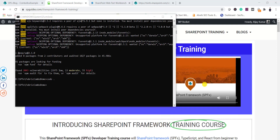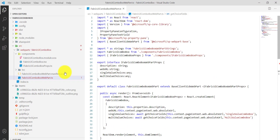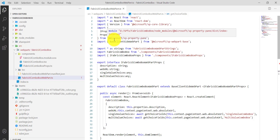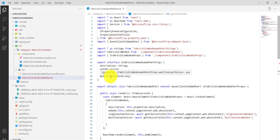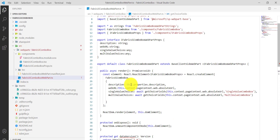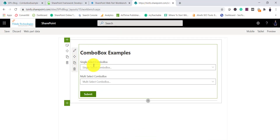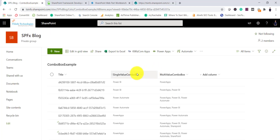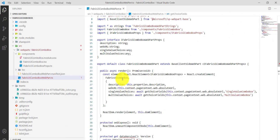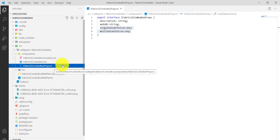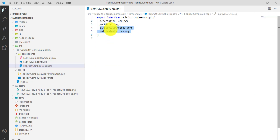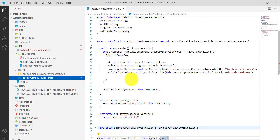Let me open the existing solution — this is the one we ran at the beginning where we saw the output. First, in this example, at loading time we are binding values by getting them from the list — specifically, whatever choices the list columns have. These values are bound when the component is loading. Both sets of values are coming from two choice columns.